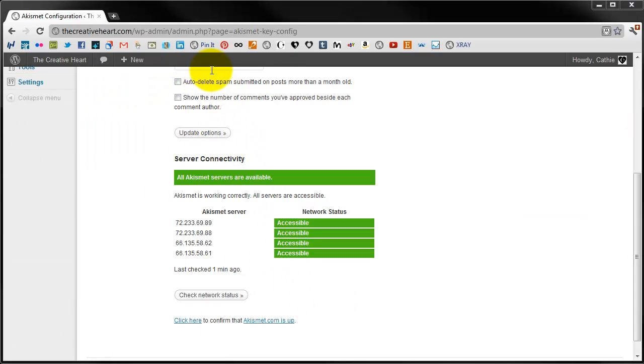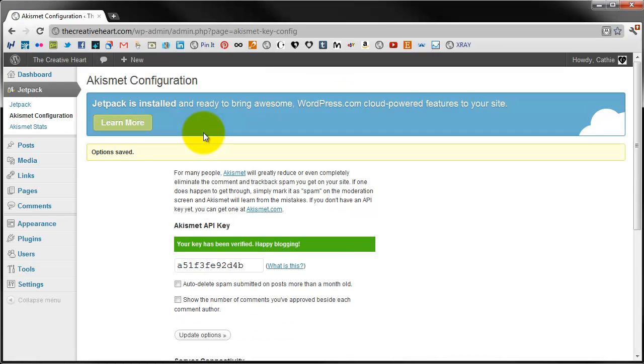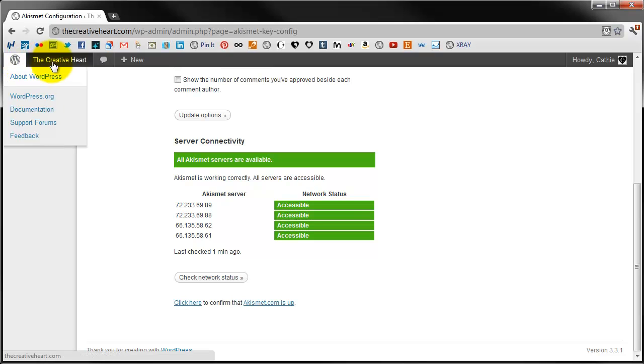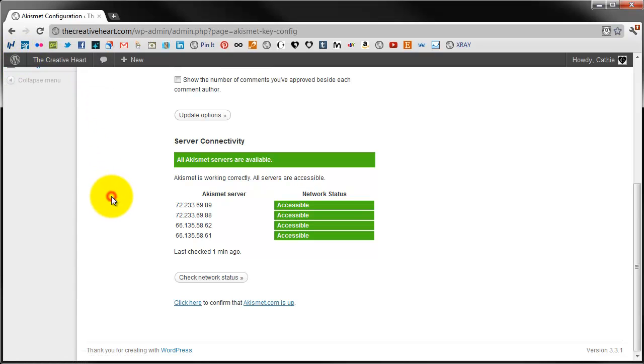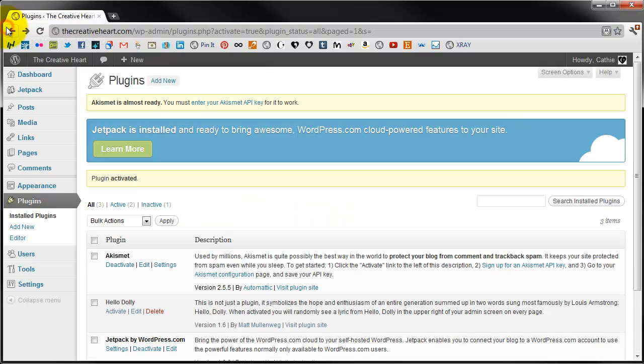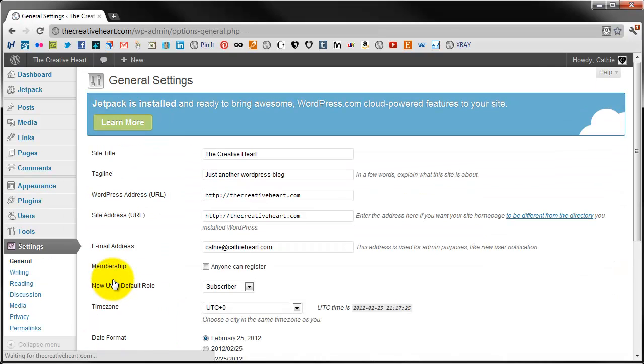So once you've put your key into the box all you need to do is scroll down and you will see the update option. Once you click that it's updated and the key is all there and it's all accessible which is great. What we need to do is go back to the plugins page and go to settings and general.